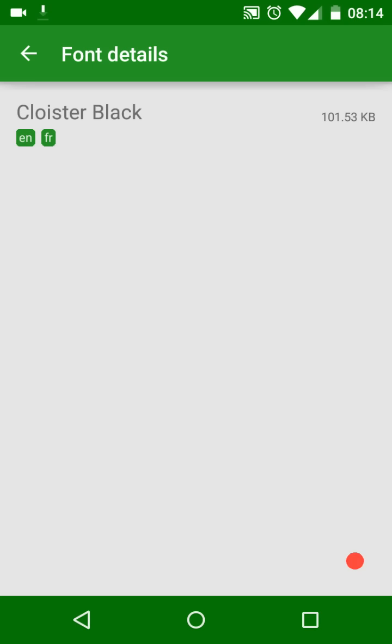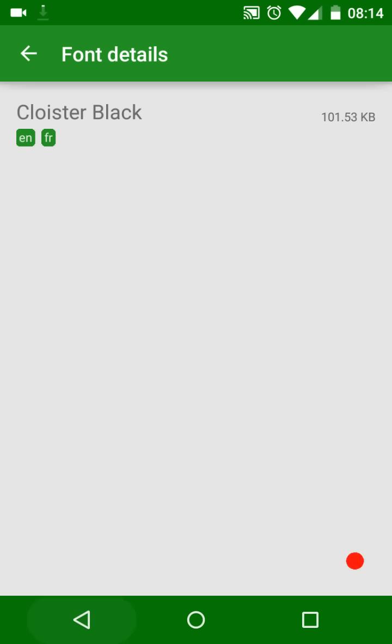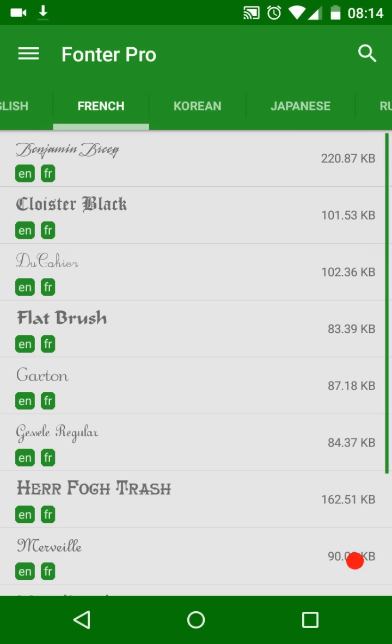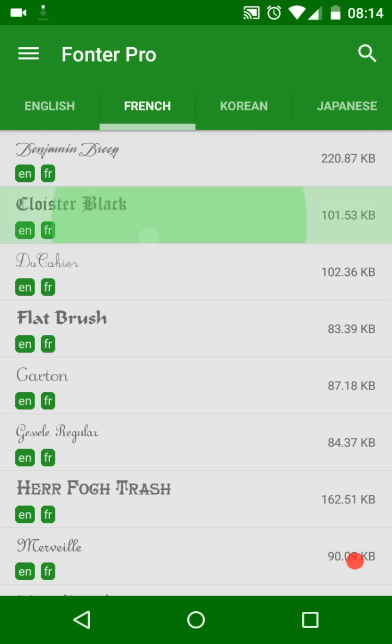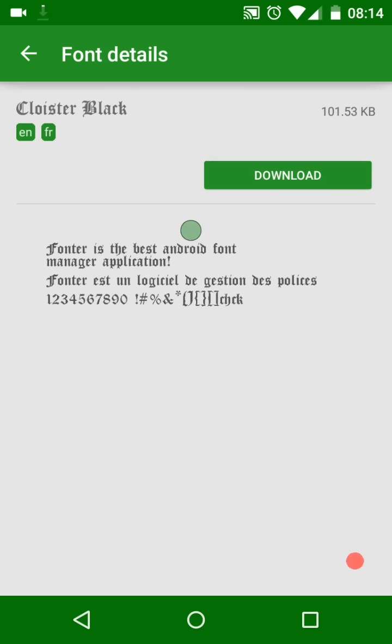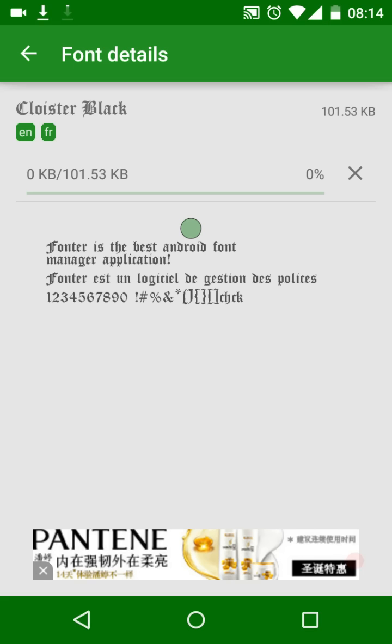You will see online fonts classified by language. Choose the language from the tab and select the font you want. This will open a new screen to preview the font. On the font preview screen, you can download this font and use it after download is finished.